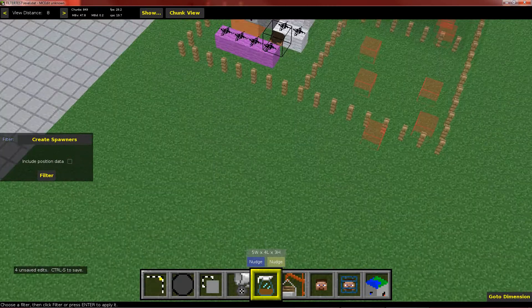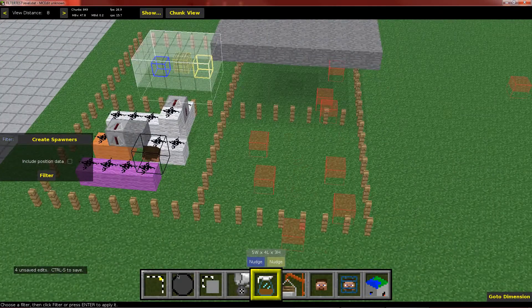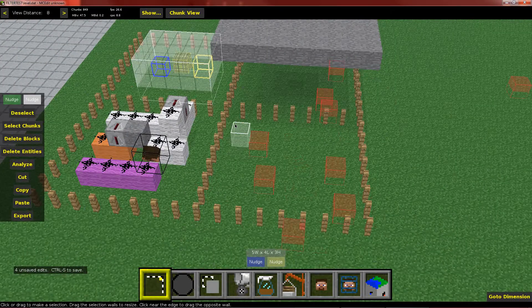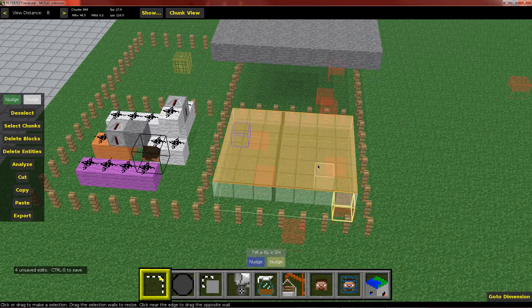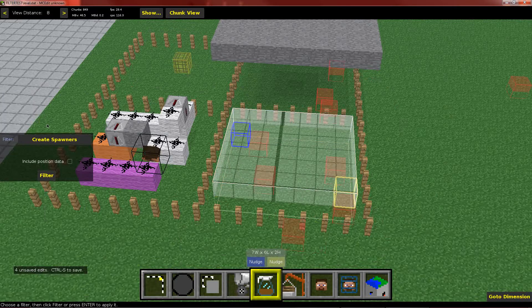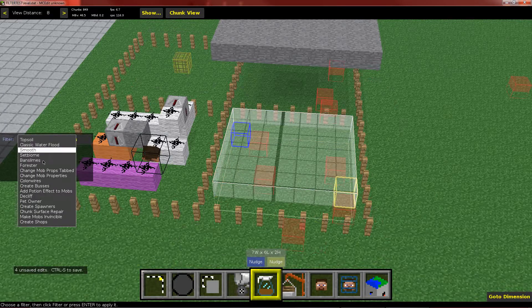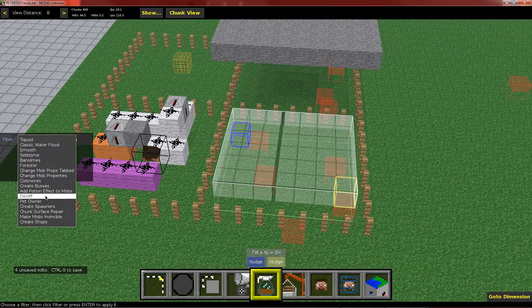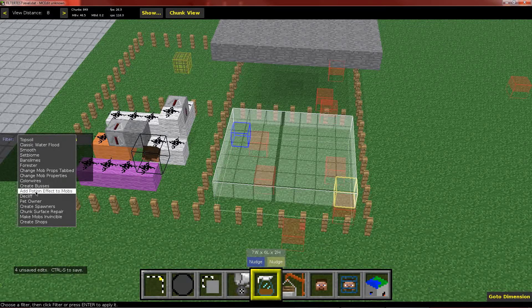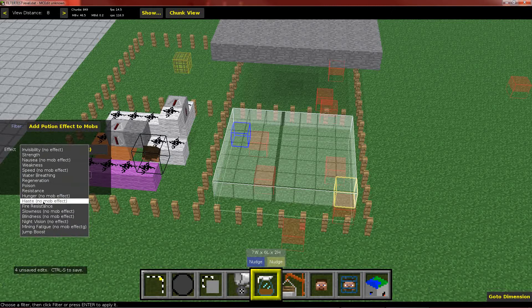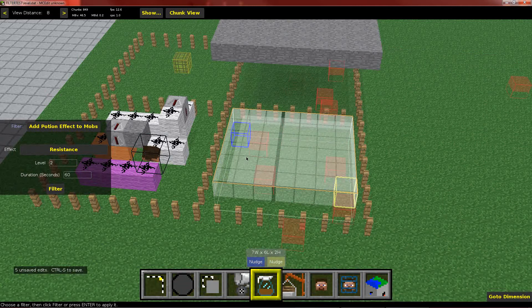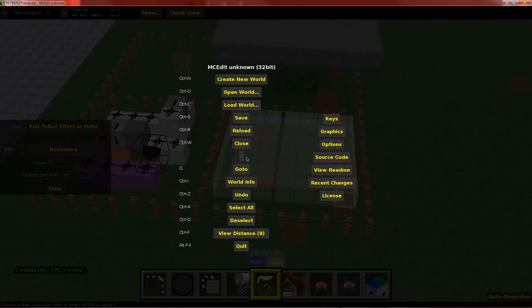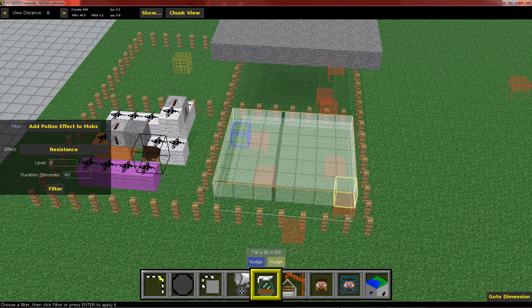And I've got some zombies over here. So let's select the zombies. And give them something. I'll add potions. So let's add fire and resistance. So we'll give them resistance 2 and filter. All right. So now I can go ahead and save and switch over to Minecraft.